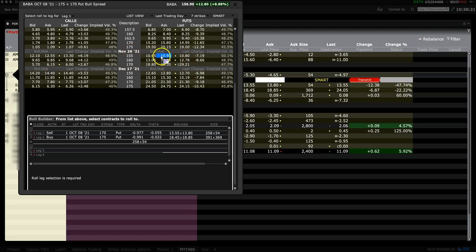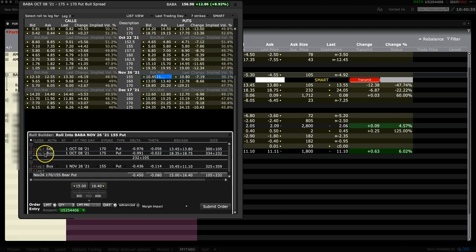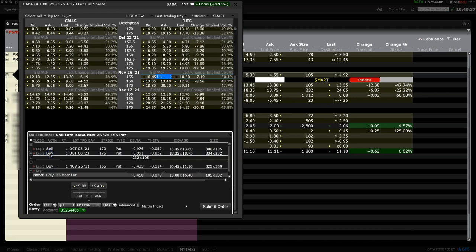One more leg needs to be changed. I would like to sell the 160 strike put for the November 26th expiry.